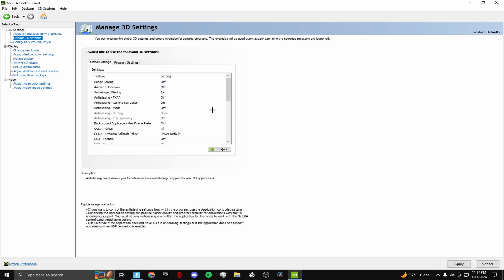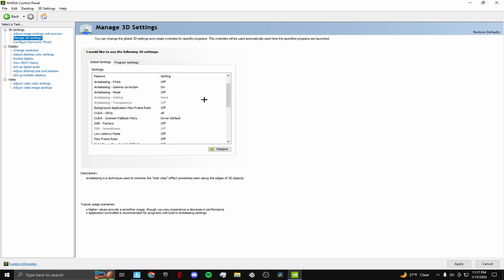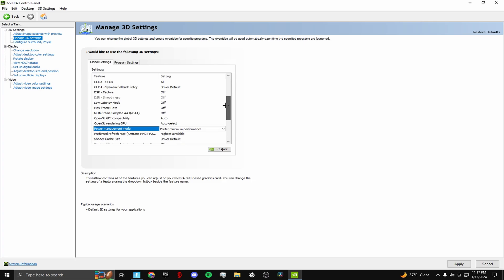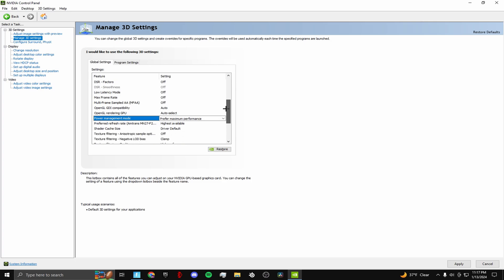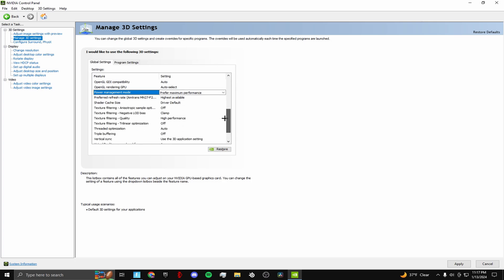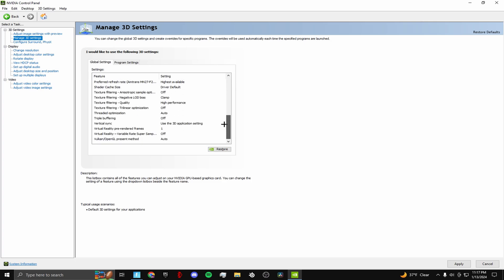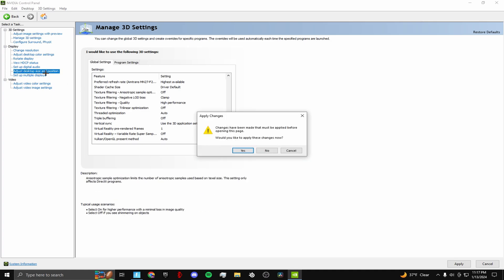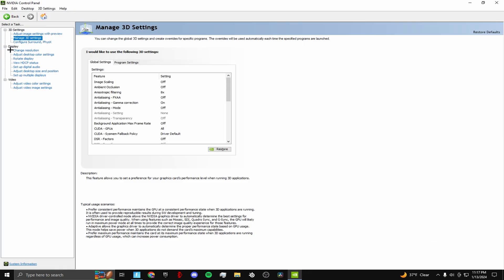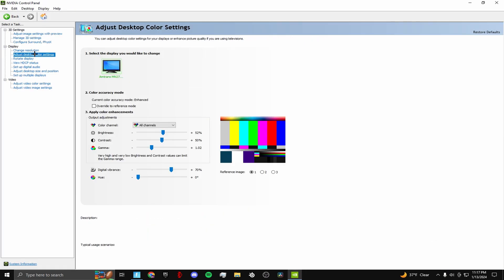I'm gonna go through these slowly again. So for the best color settings, just apply them. Now go to adjust desktop color settings.